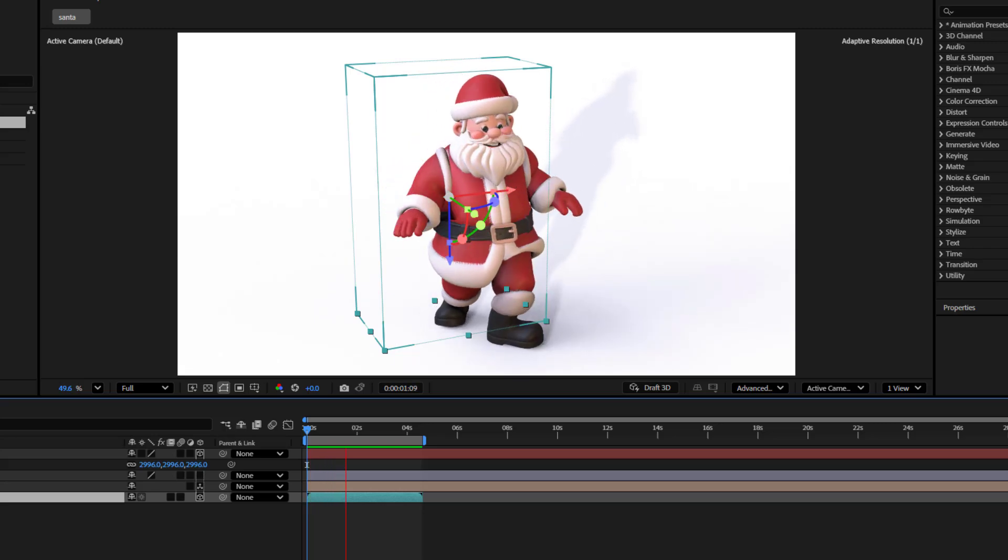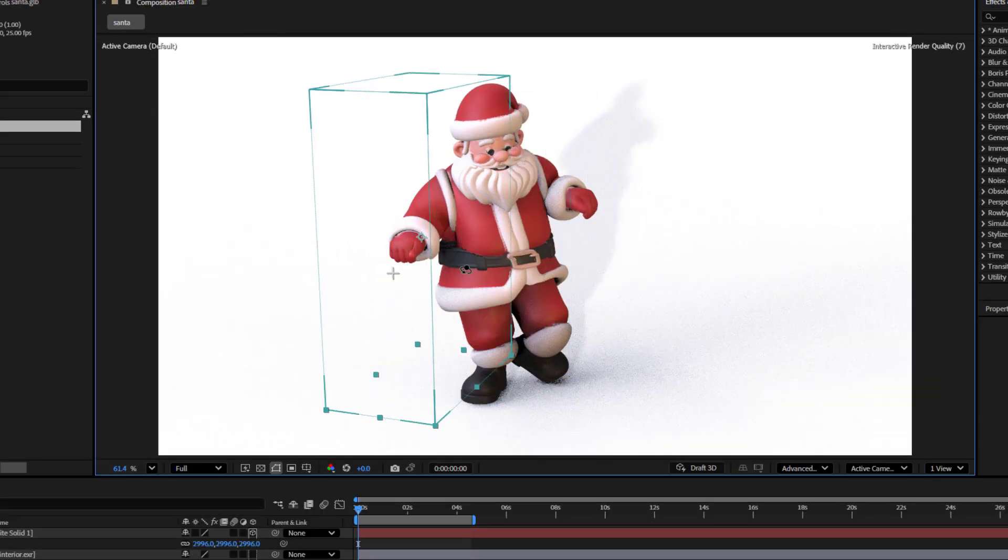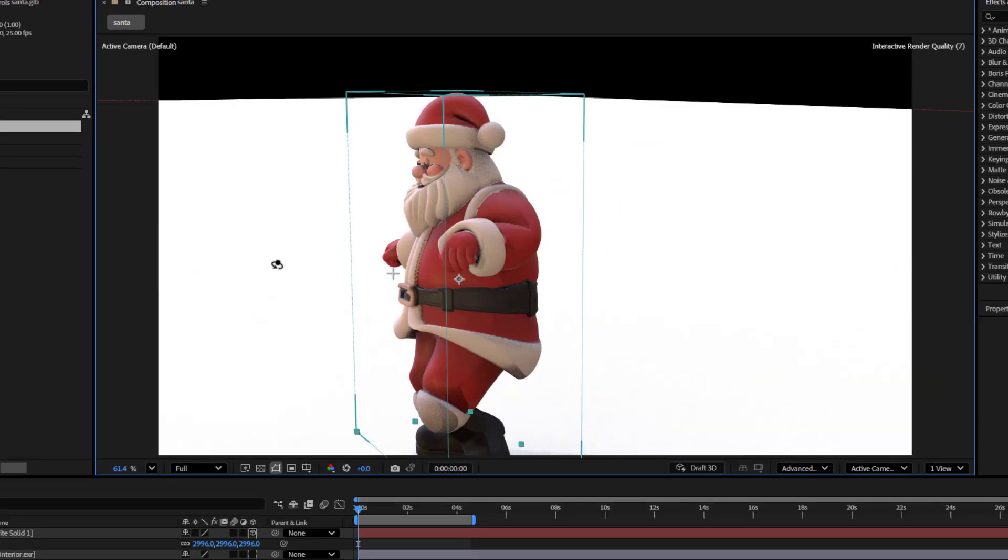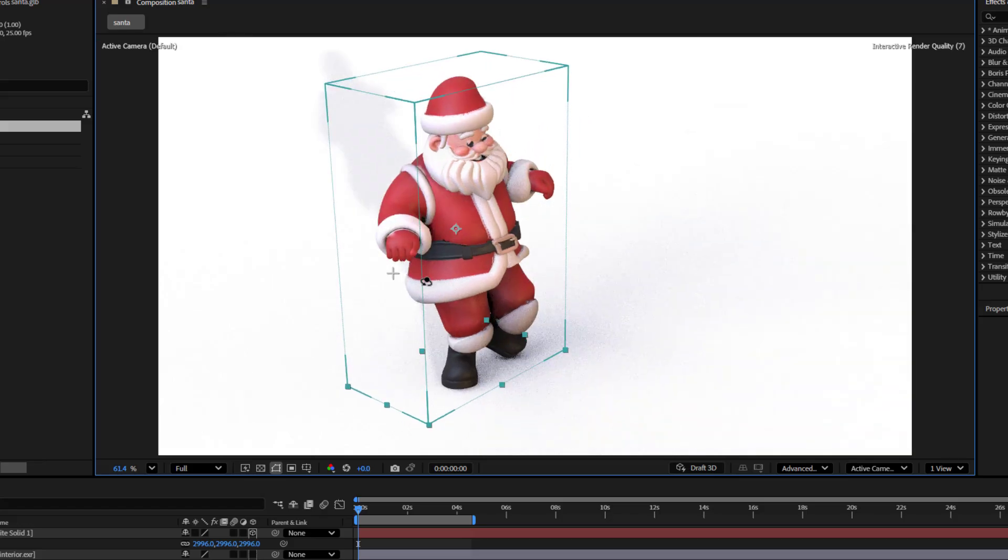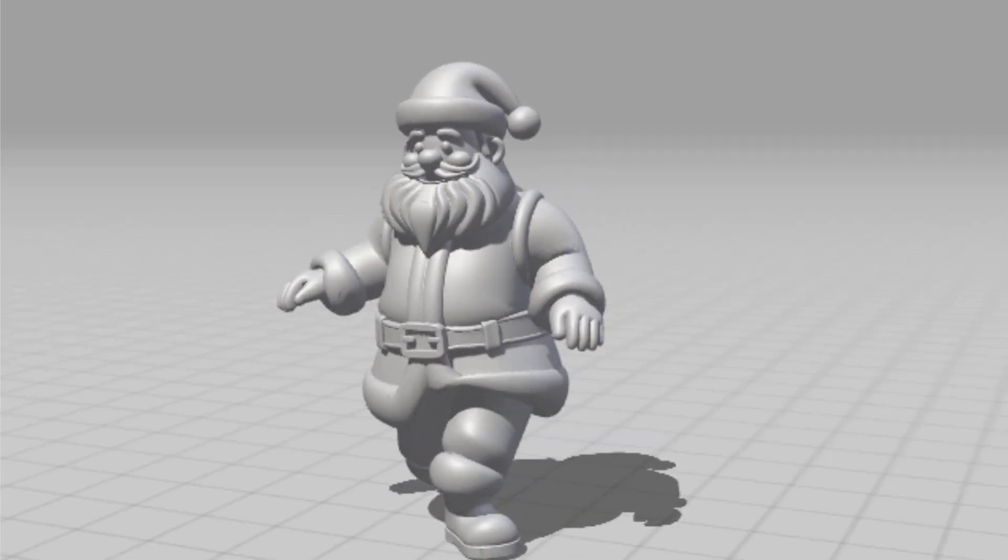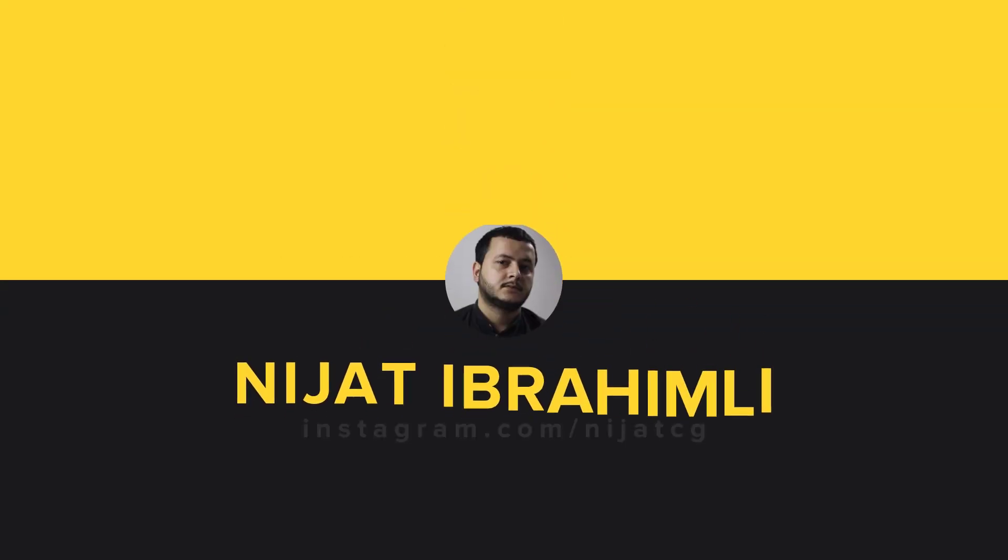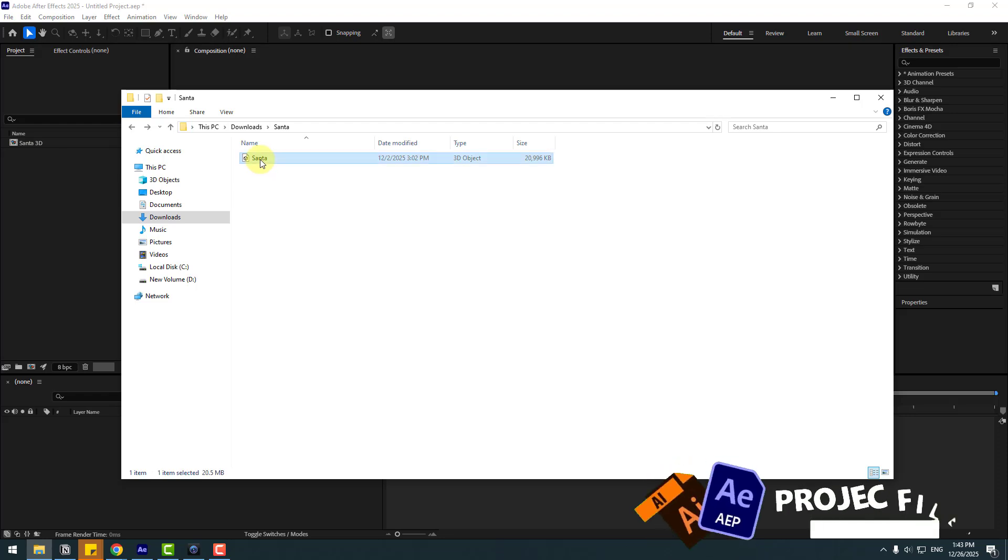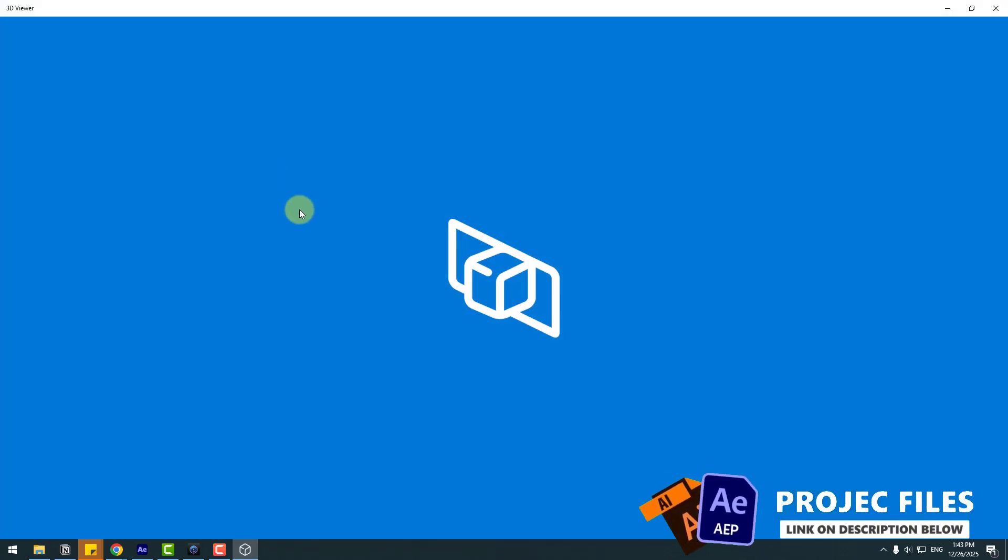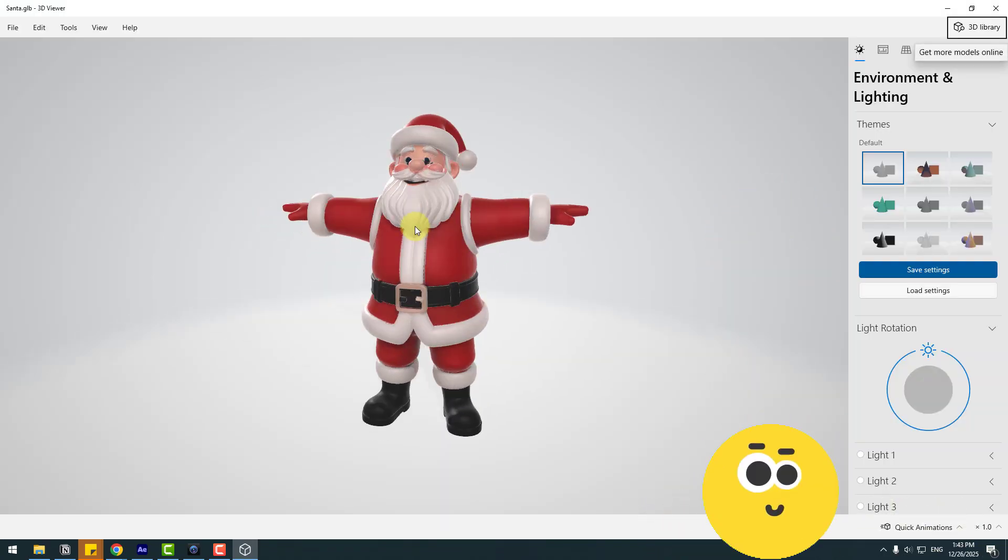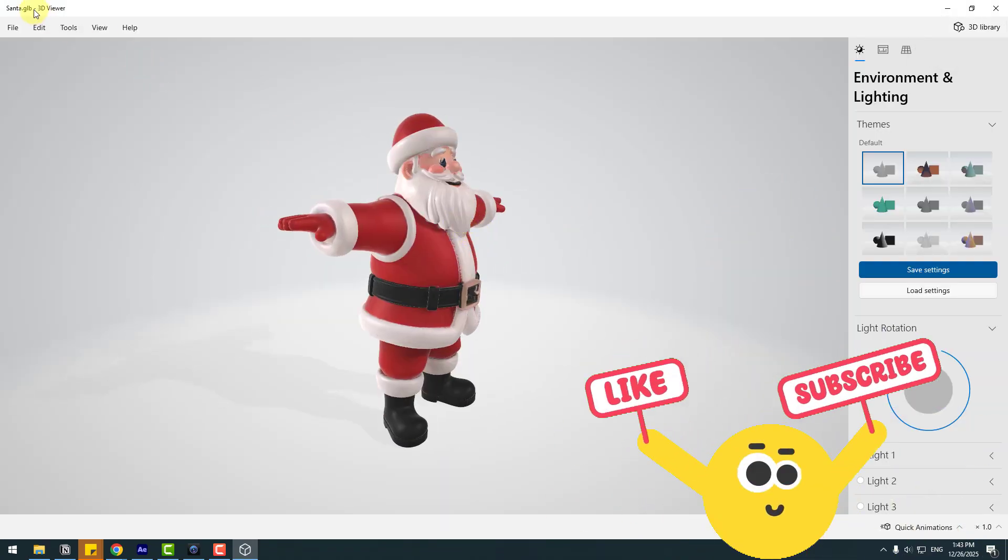Hey guys, welcome to my new video. In this video I'm going to show how to create 3D character animation using After Effects. Let's get started. So we have a Santa 3D model that was generated with AI, and this is a GLB file. To animate with Mixamo, I want to convert it to OBJ.